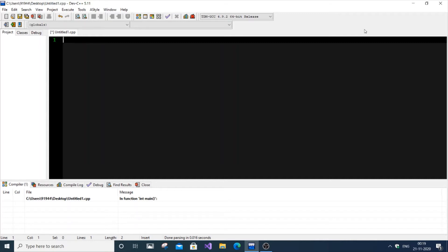In this video I am going to show you how to convert input seconds into hours, minutes and seconds. I am going to do this program both in C and C++, but irrespective of the language everyone can watch this, as the main thing is the logic. Only the input and printing is going to change language-wise, but the logic is going to remain the same. So let's get started.